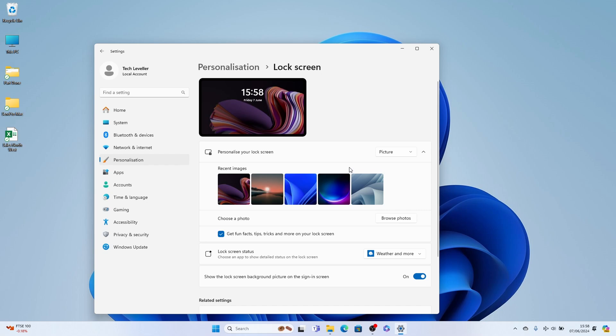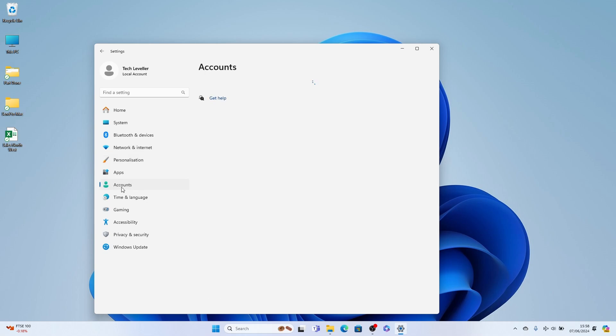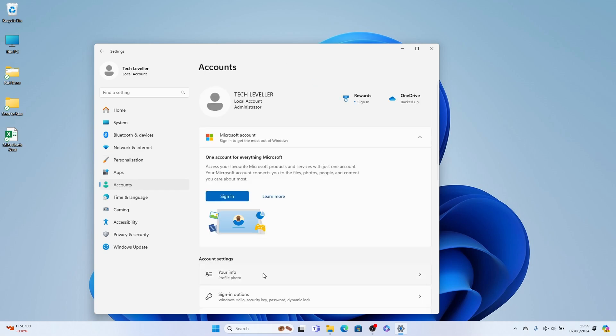Now, if you want to change the account picture, all you need to do is go to accounts here. Go to your information within the account settings here at the bottom.